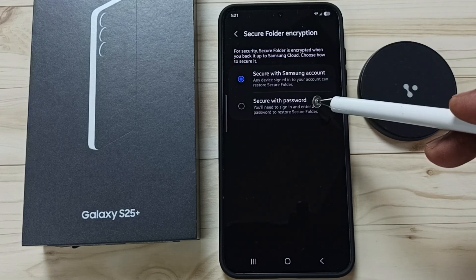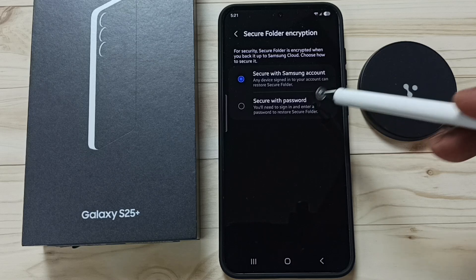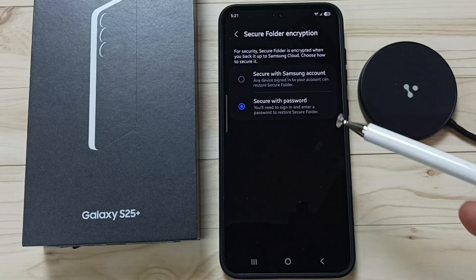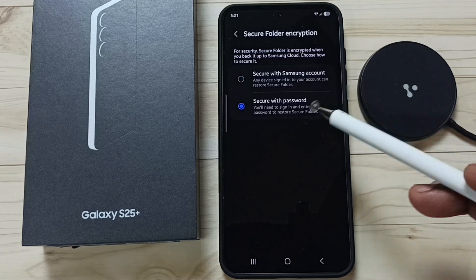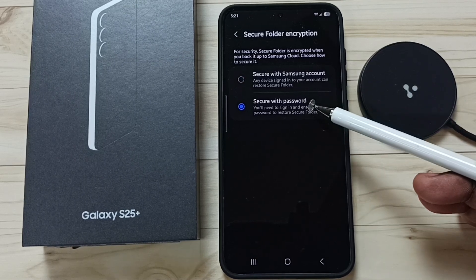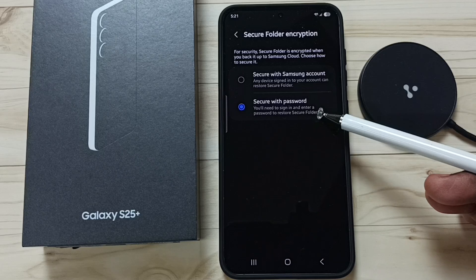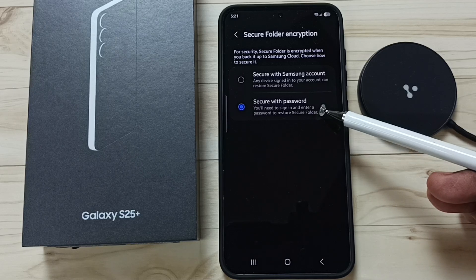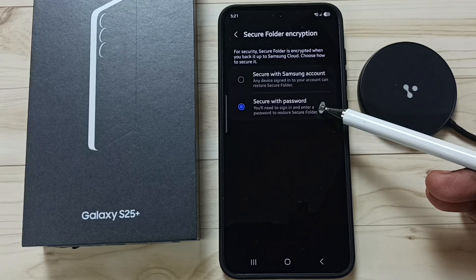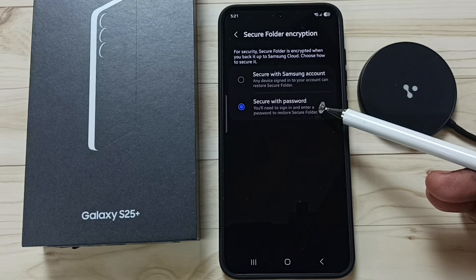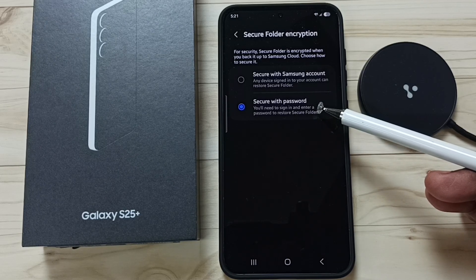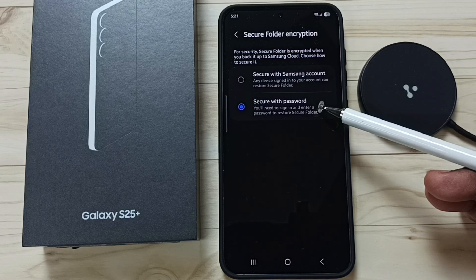Here you can see the option to secure with password. If you select this option, on the new phone you have to log into your Samsung account plus enter the password of the Secure Folder — only then you can restore data including Secure Folder onto the new phone.